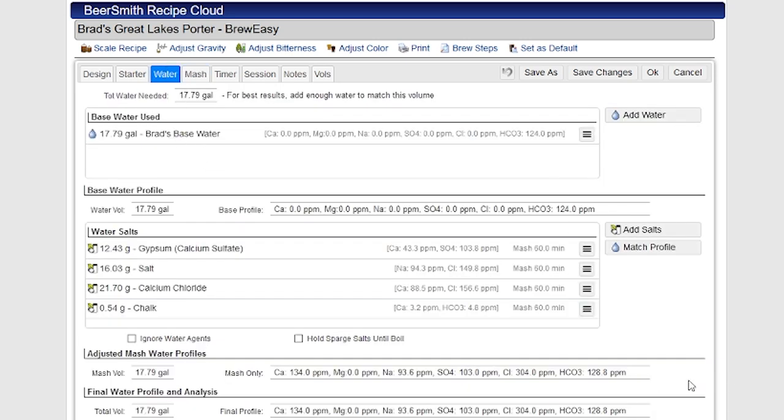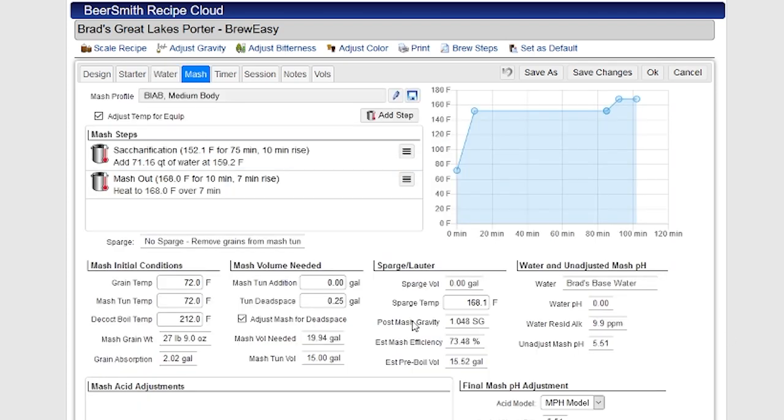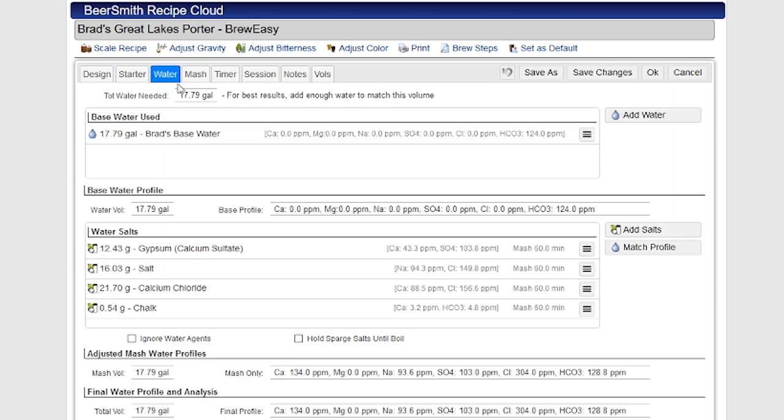So one more tip, I do recommend that if you're going to be playing with water profiles, it's really the last thing you should be doing when you're adjusting your recipe. Because for example, if I play with a grain bill, it's going to change the amount of water that's needed for the recipe. So what I usually do is I'll build a recipe and then I will make my water adjustments and even my MASH pH adjustments, which are covered in a separate video. I will make those at the very end, generally the very last step before I go to brew.